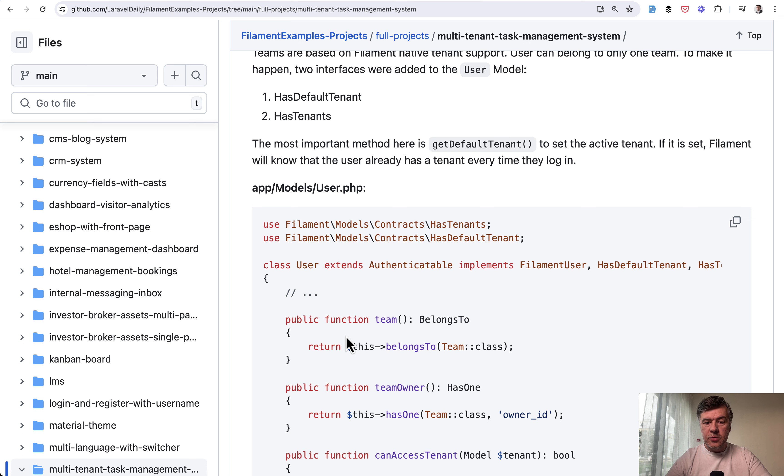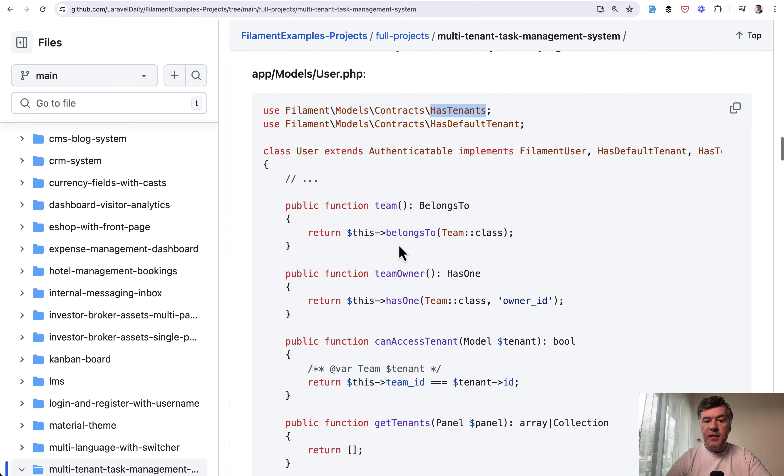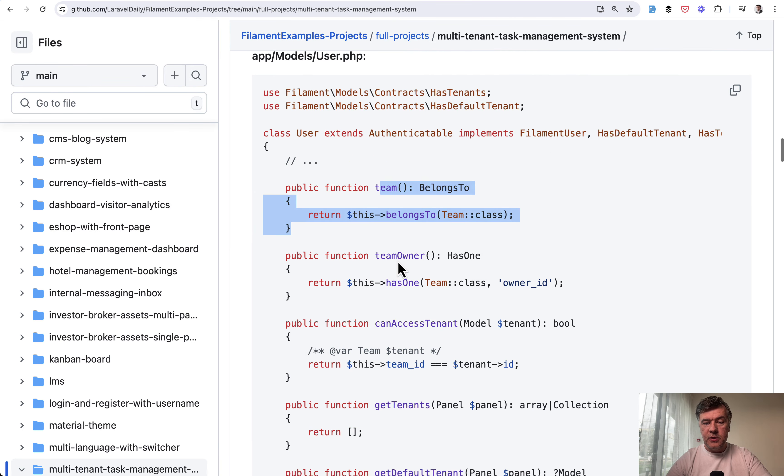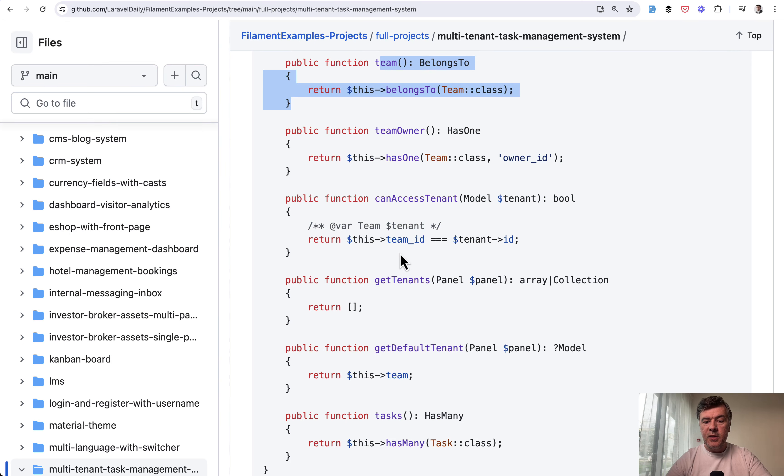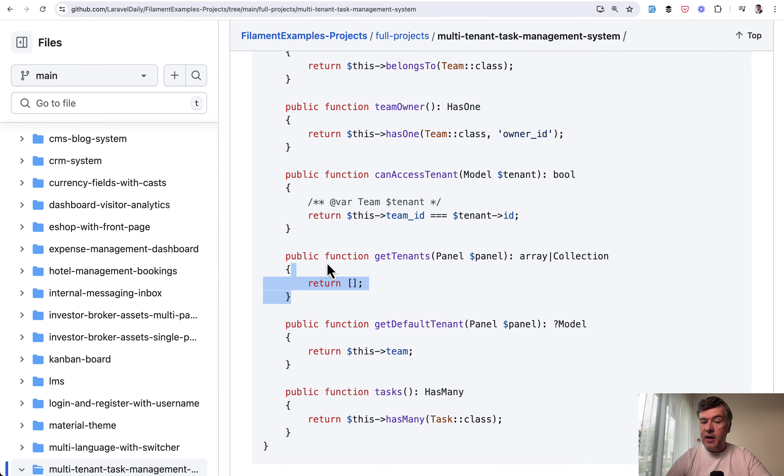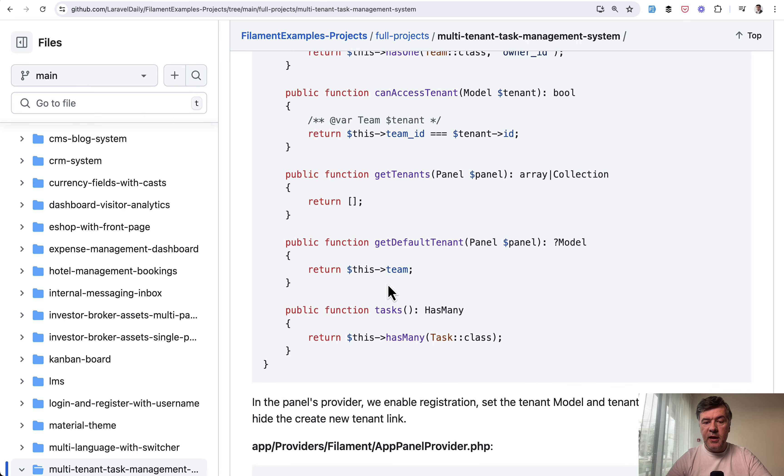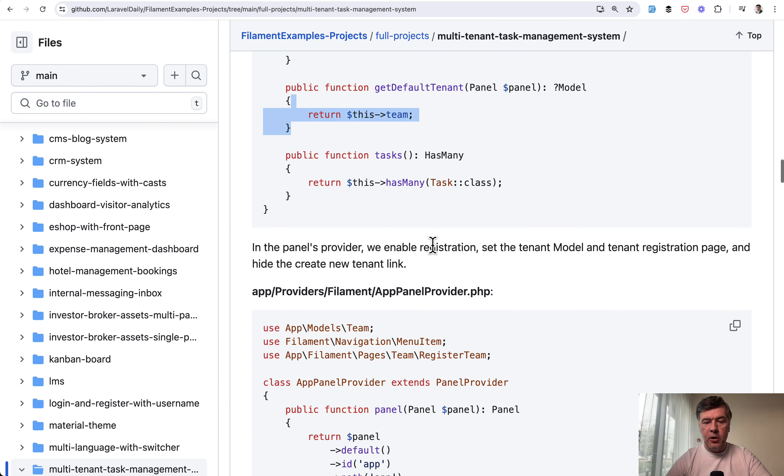In the user model, we have two things. Has default tenant and has tenants. So those interfaces. And then we have belongs to one team, not multiple teams. Then this is important. Can access tenant. Then the tenants is empty array because we don't have multiple tenants. And then the default tenant is the team. So this is how we deal with the model.